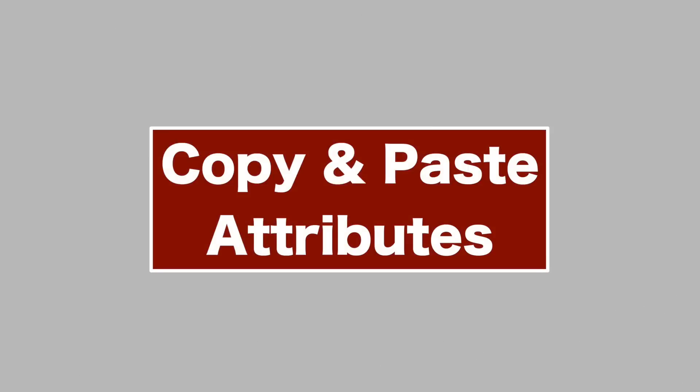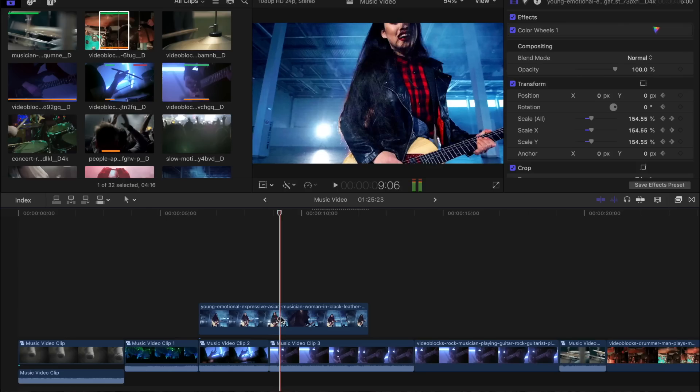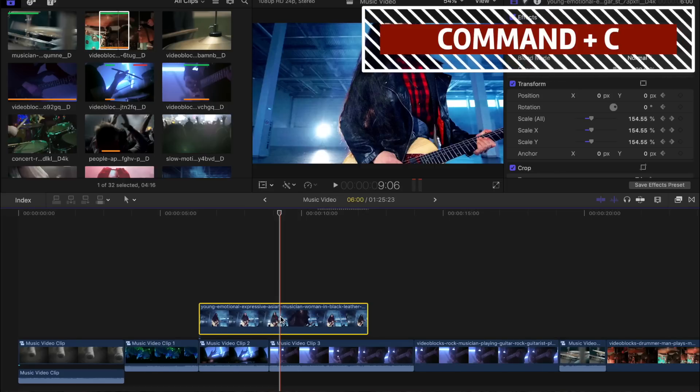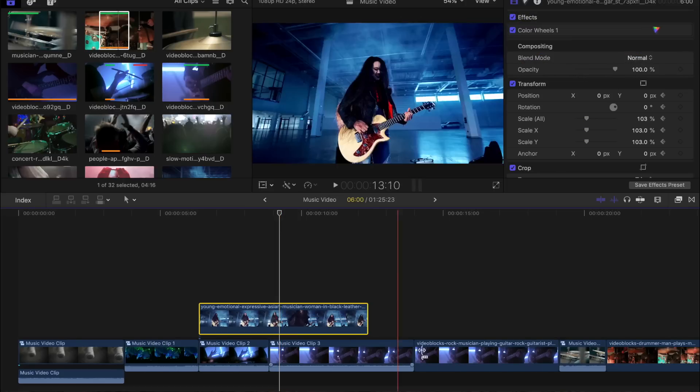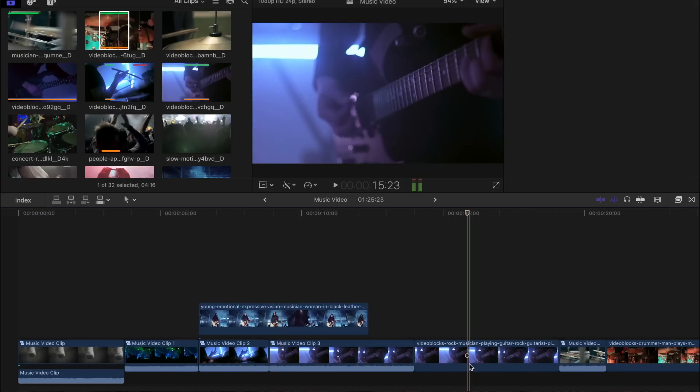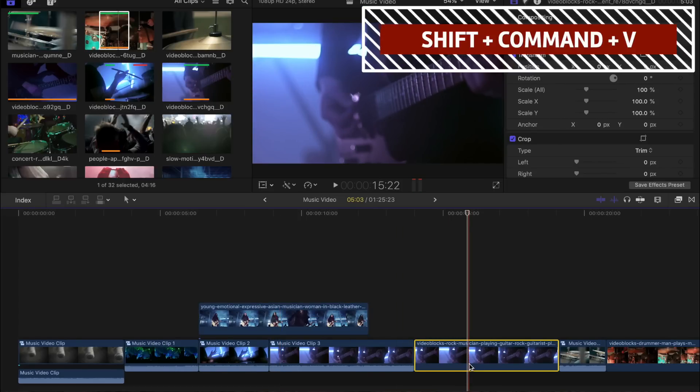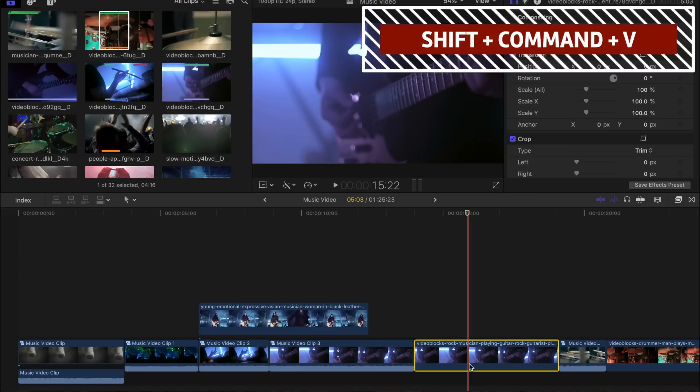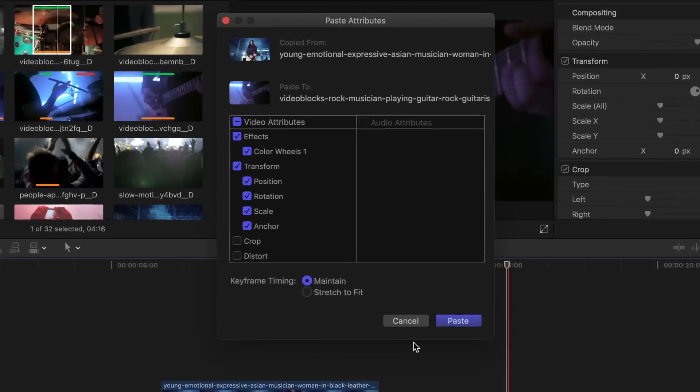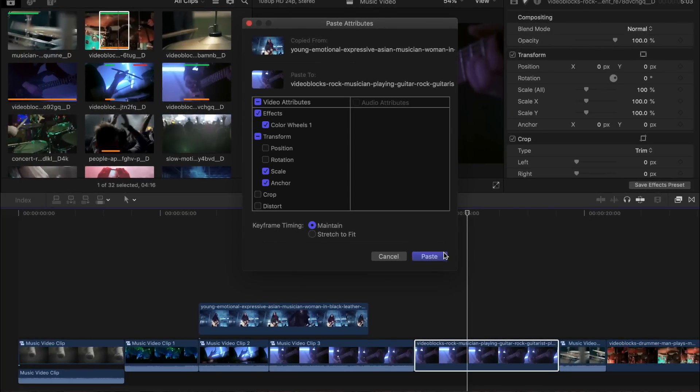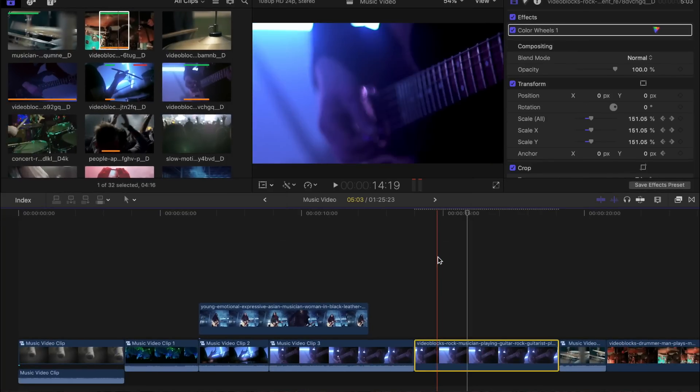To copy and paste specific attributes from one clip to another, select a clip with a modified attribute, press Command C to copy it. Next, select the clip you want to paste it to and press Shift Command V to paste attributes. In the popup window, select the attributes you want to apply to your second clip and click paste to apply them to the selected clip. This is very useful for color corrections, transform changes, or any other effects that change the appearance of your clip.